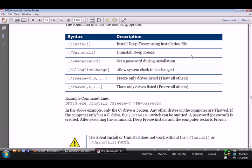So /Install, /PW=password, allow time change or a system clock to be changed. Freeze only drives listed, thaw all others.